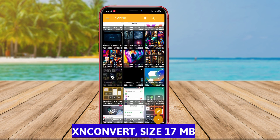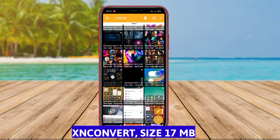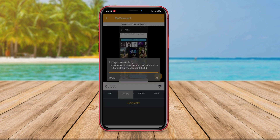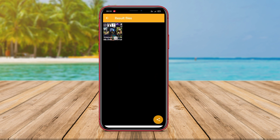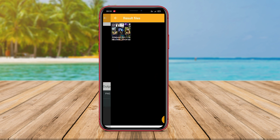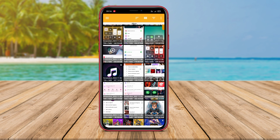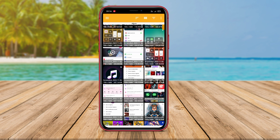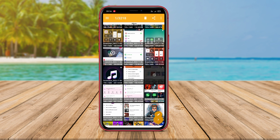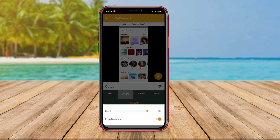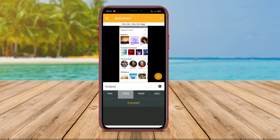XenConvert is an Android application that can perform various tasks, including photo resizing. This application offers a range of powerful features and tools for managing photos. Users can use XenConvert to quickly and easily resize photos, choosing the desired size or adjusting the proportions of the resized image. Furthermore, the app also supports Batch Resize, allowing users to resize multiple photos simultaneously.